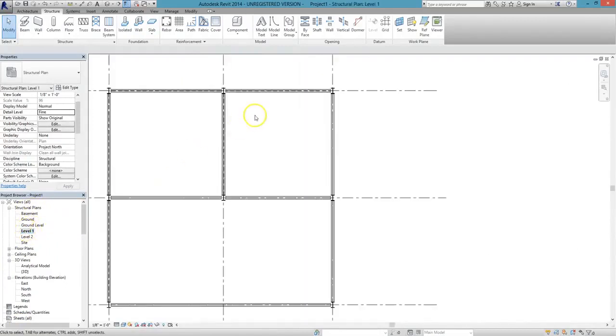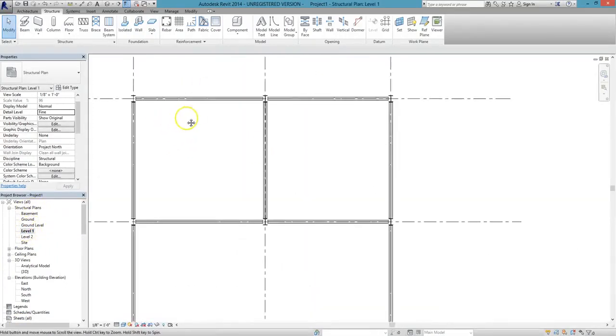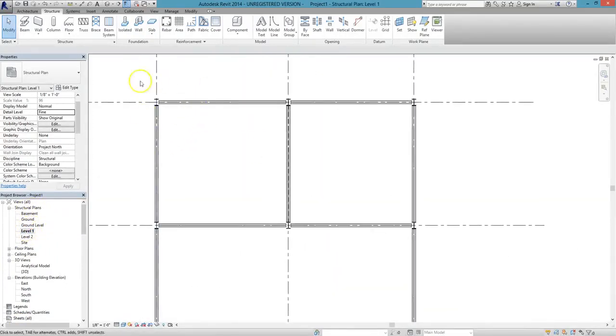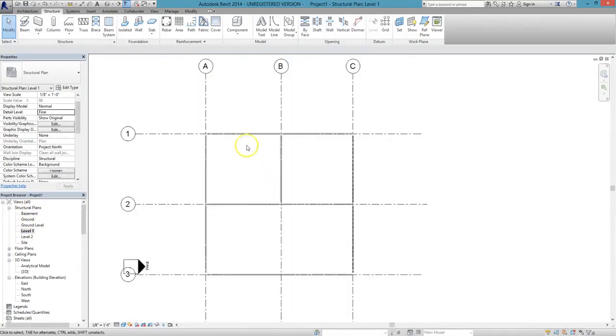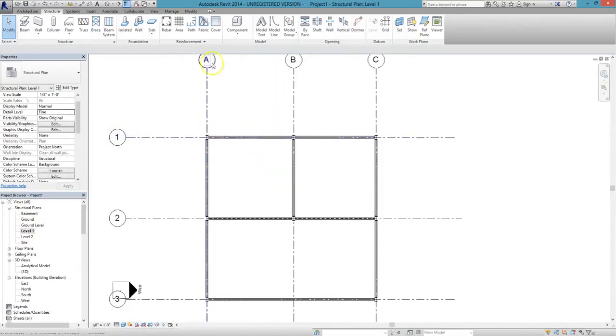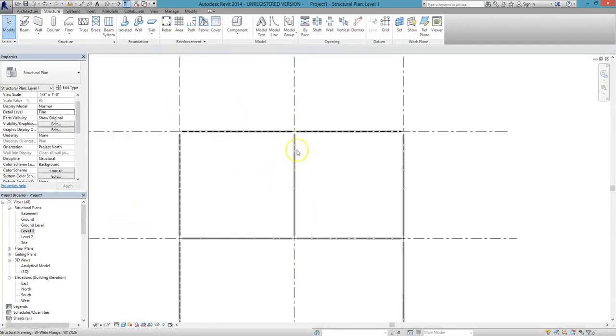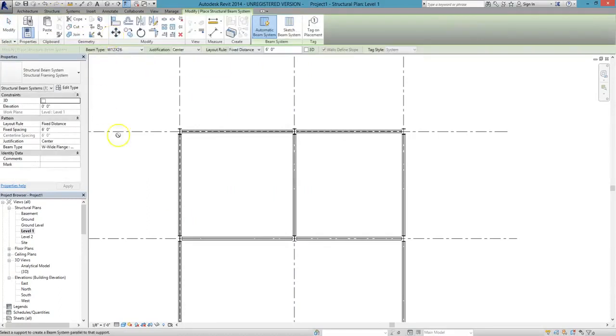To start, go to the Level 1 Structural Plan from the Project Browser. We'll place our beam system between grids A1 and B2. To do this, go to the Structure tab, and from under the Structure panel, select the Beam System icon.